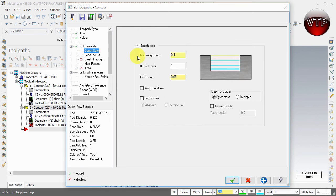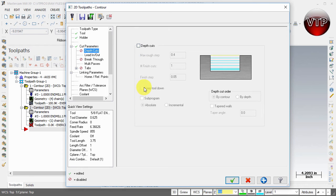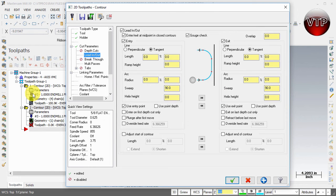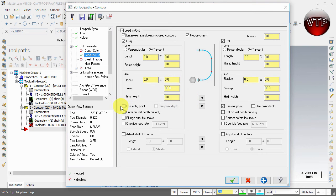You don't have to worry about the depth cut because I want it to machine only one pass to one exact depth, so you can turn that off. Under lead in and lead out we can leave everything the same as the previous operation, but you want to uncheck the entry and exit point.